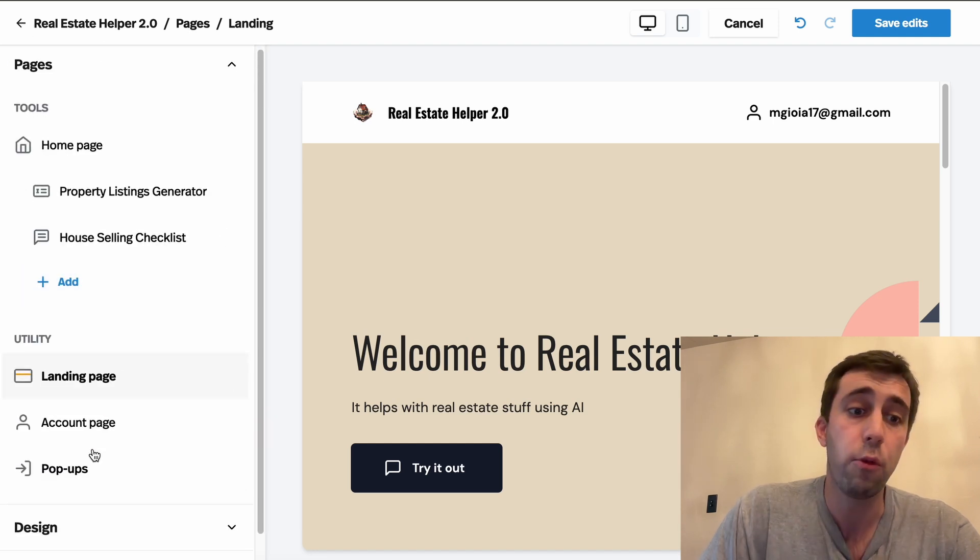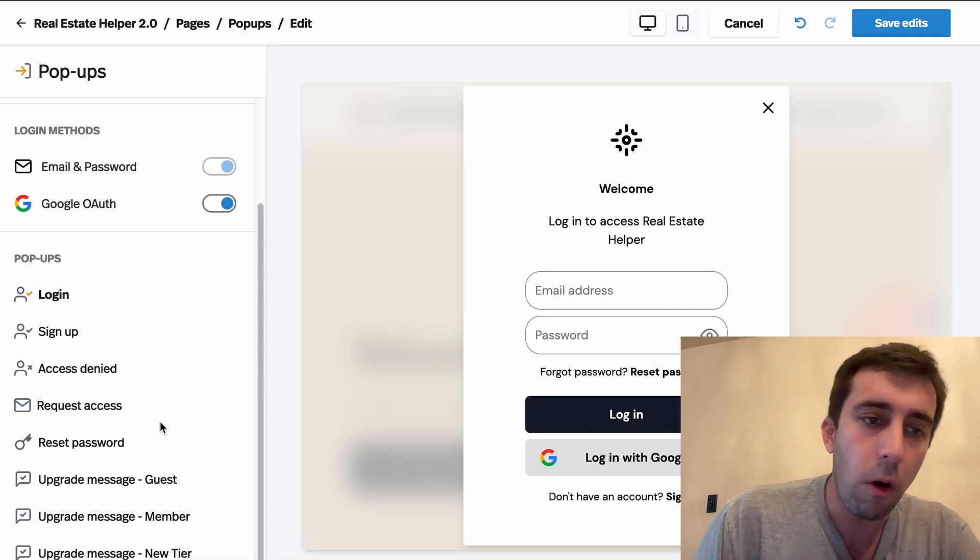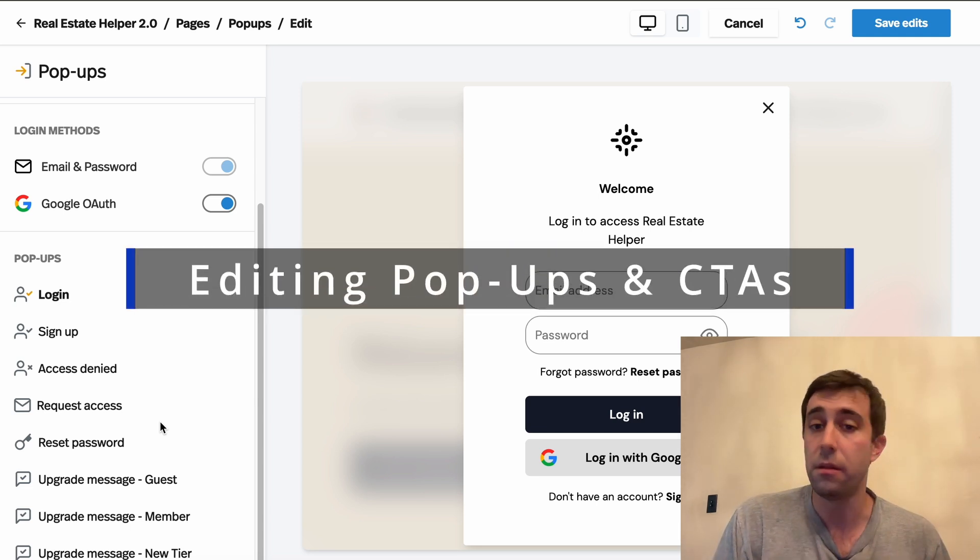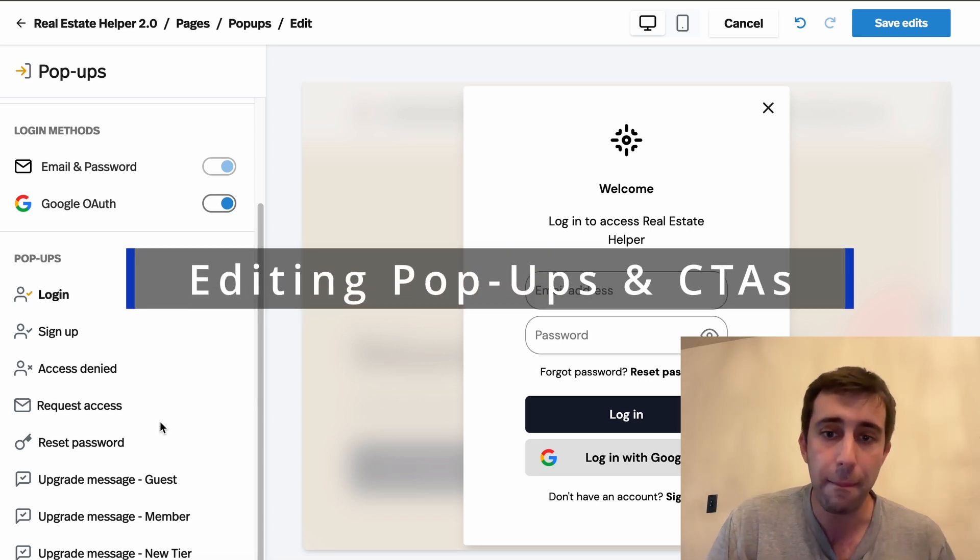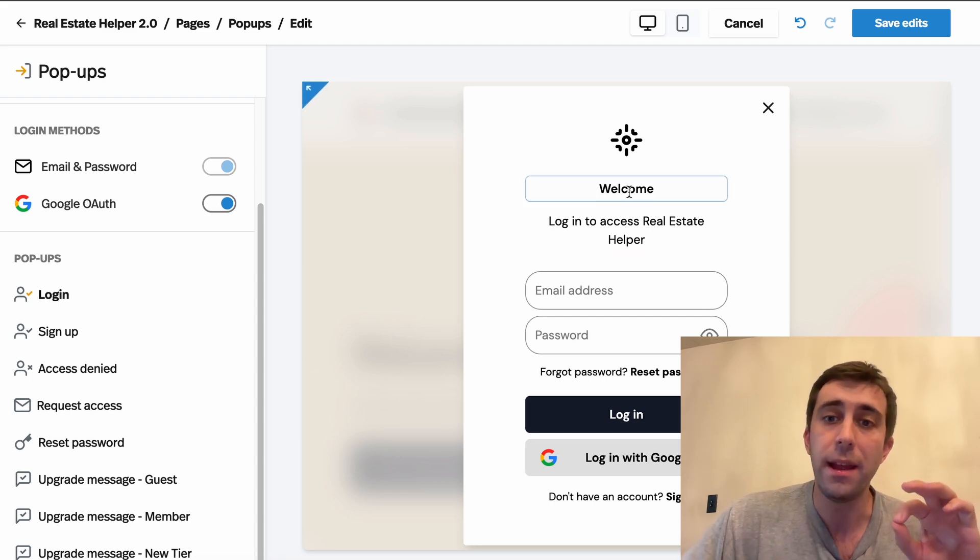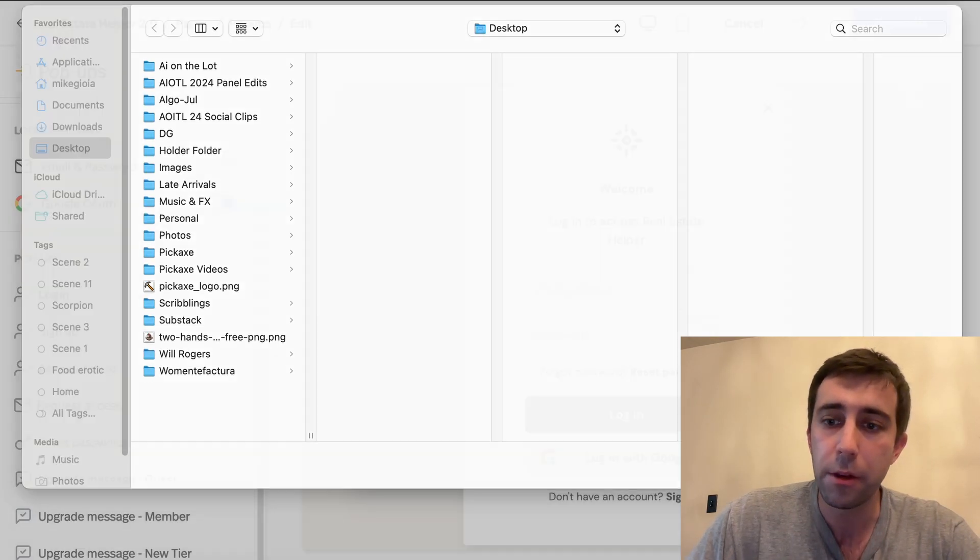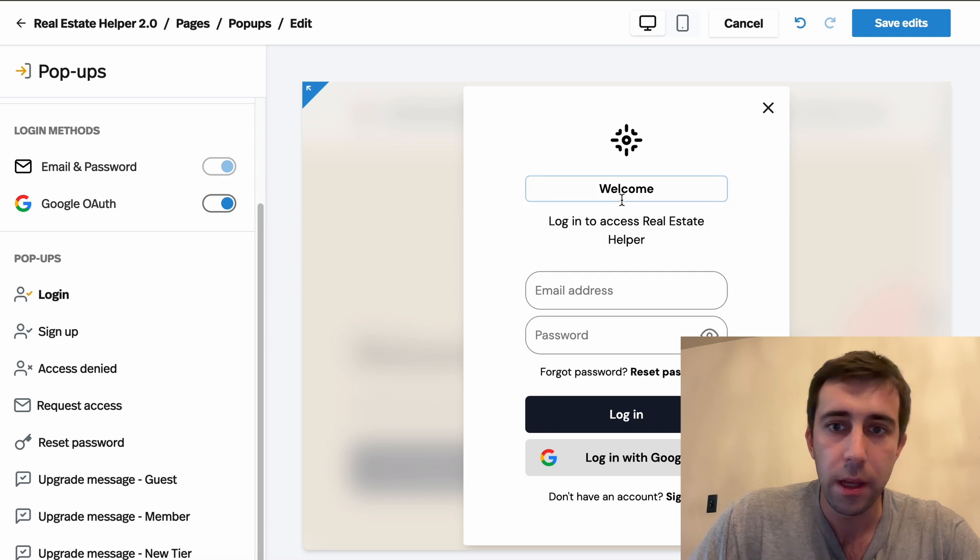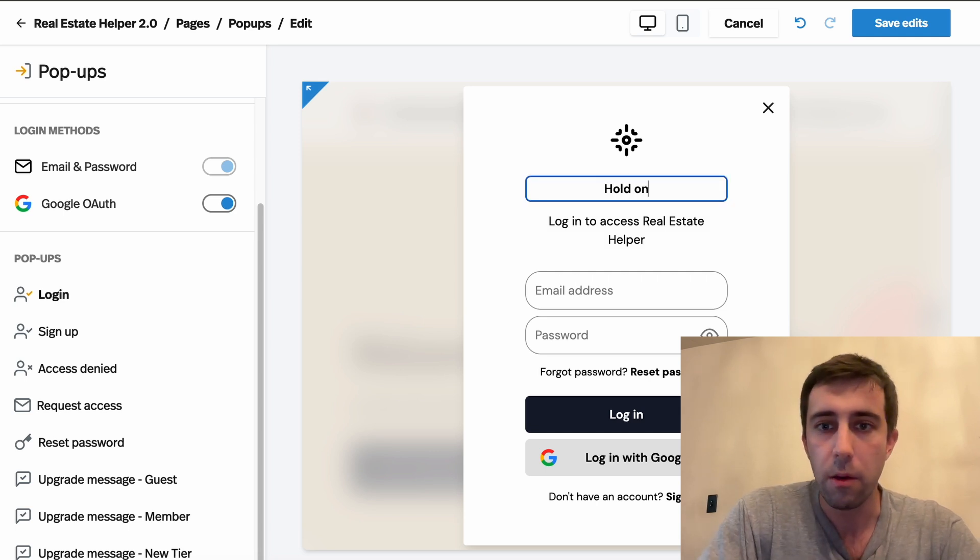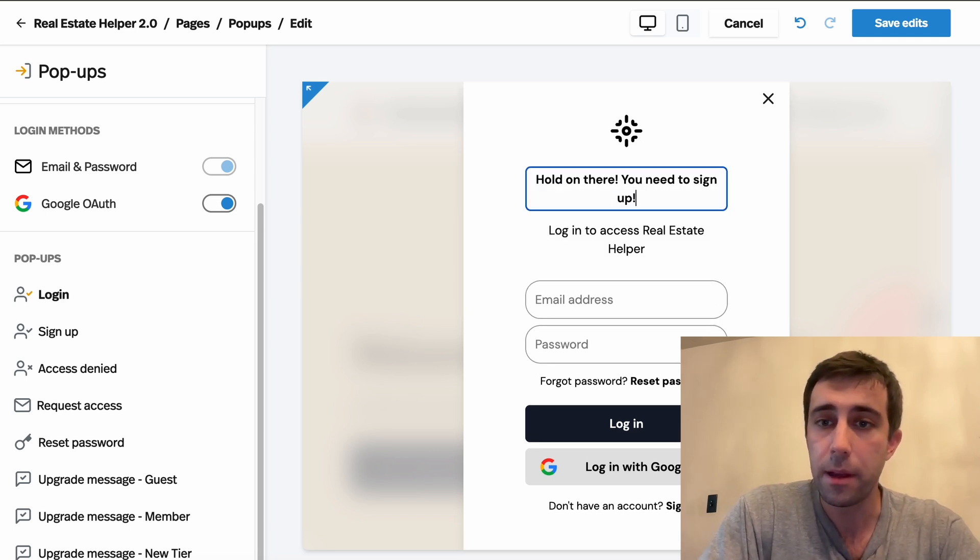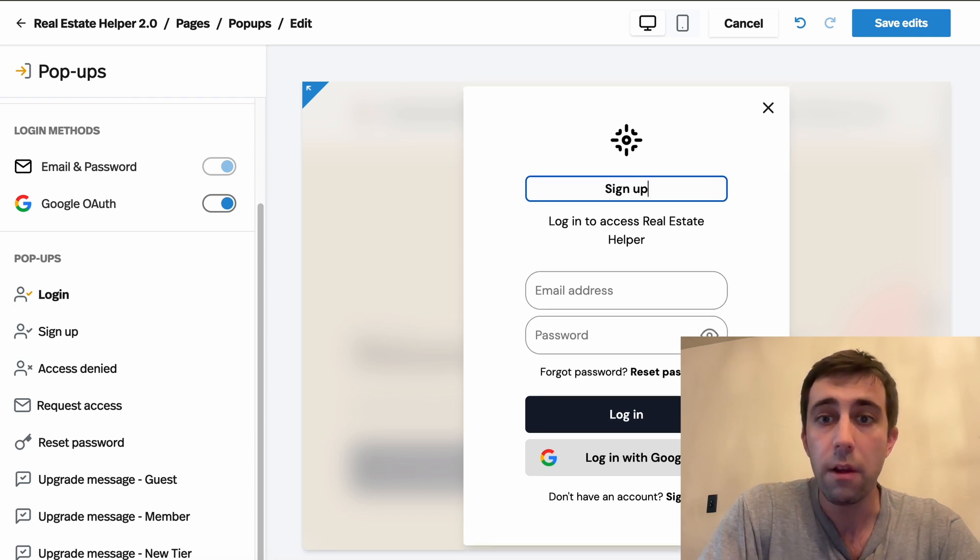Another great thing to look at are the pop-ups. These are all the sort of calls to actions and pop-ups that your users will get while they're using your app. And it's another way that you can white label your tool. Here you can upload your own logo into these pop-ups. You can change it. Say, hold on there. You need to sign up. Whatever you want.